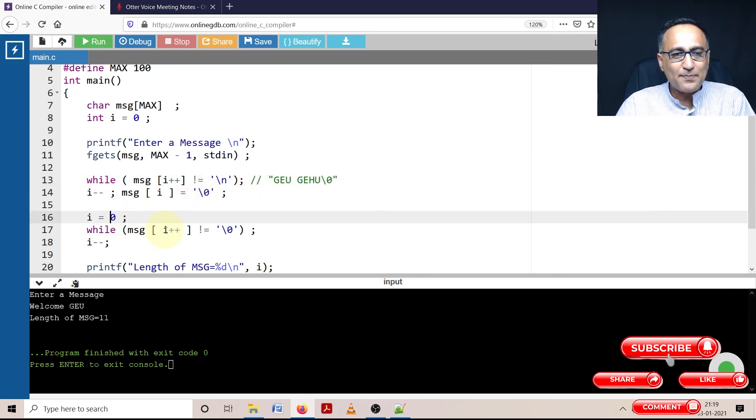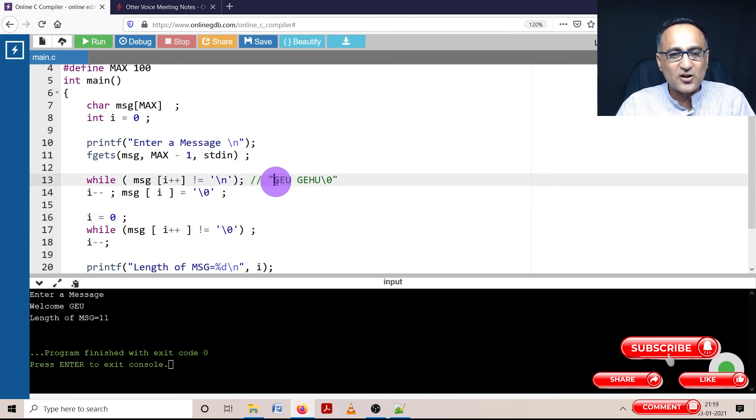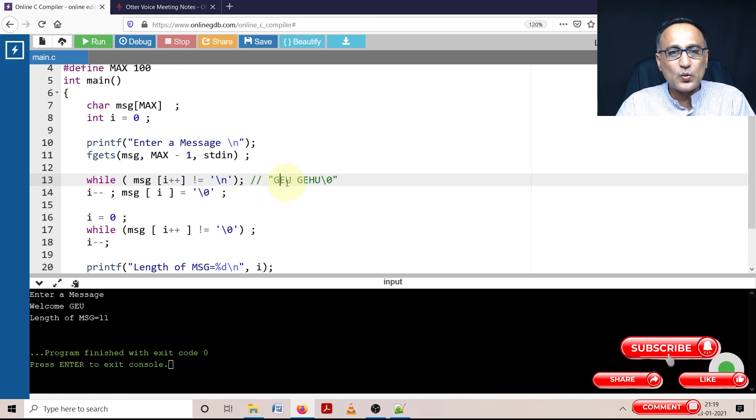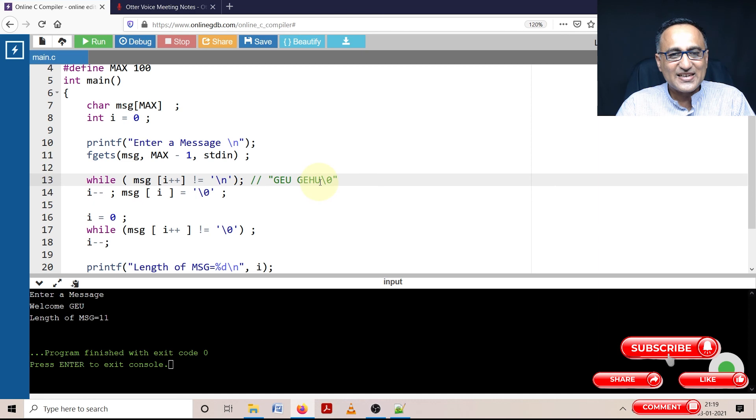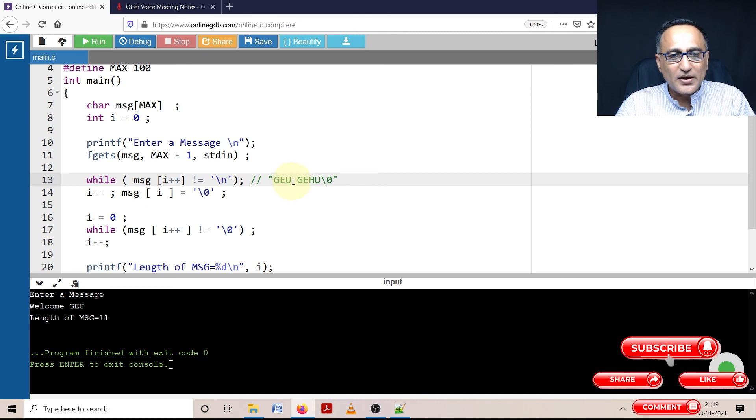i plus plus is a post increment. So i is zero, starting here. When it's at e it becomes one, then two, three, four, five, six, seven. And the minute it reaches here, it's going to fail. But if you look here, there's a space also.